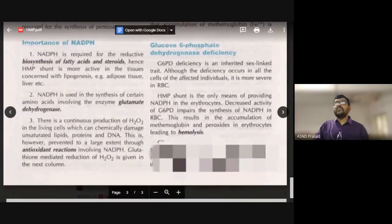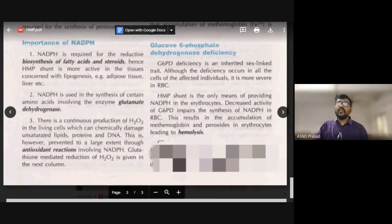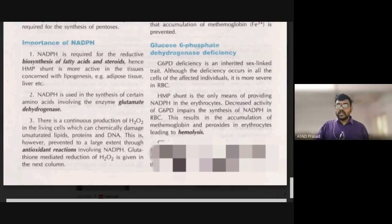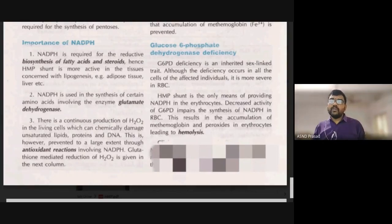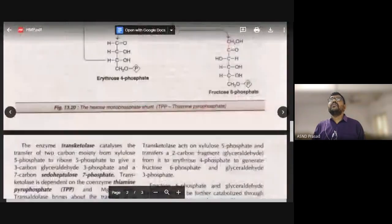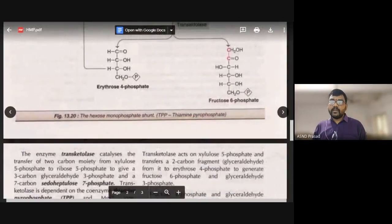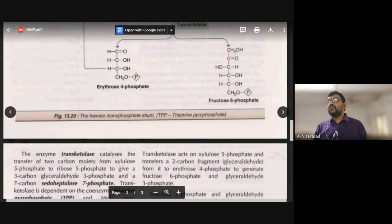In RBC cells, glucose-6-phosphate dehydrogenase (G6PD) deficiency leads to hemolysis — damage and destruction of red blood cells. This is the clinical significance of the HMP pathway. This concludes the last topic of the chapter. Thank you very much.